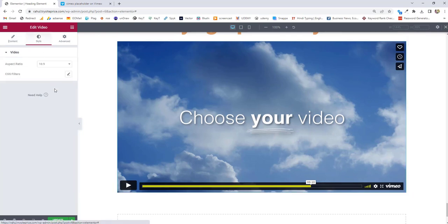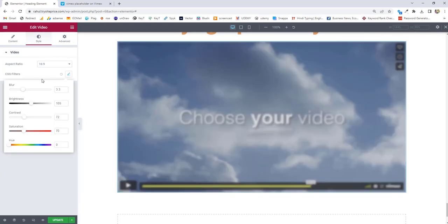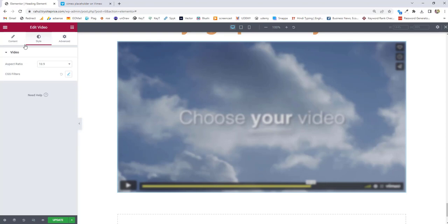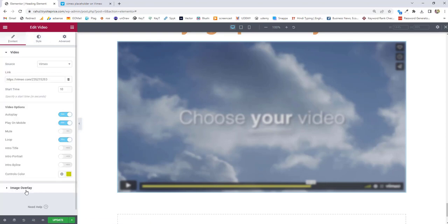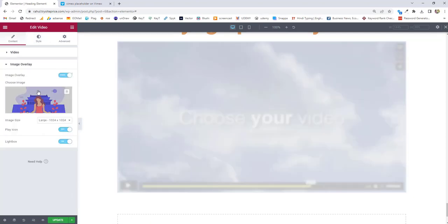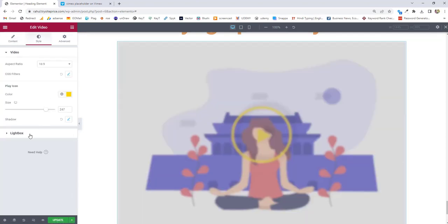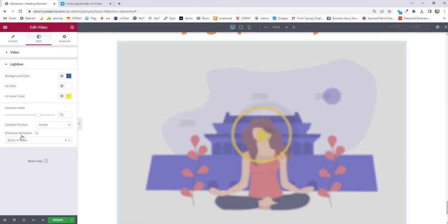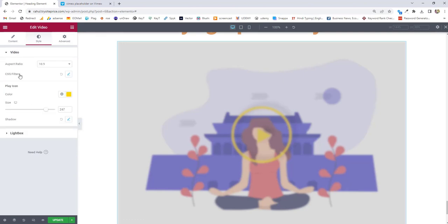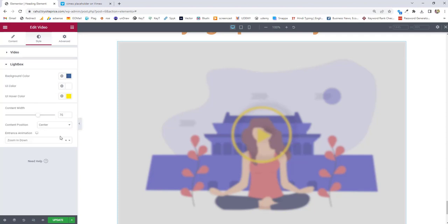Next we will move on to style for Vimeo. You can maintain the aspect ratio and you can maintain the CSS filter. If you are going to use image overlay, then you can also manage the lightbox, play icon, and the lightbox popup style — it will be the same as YouTube.